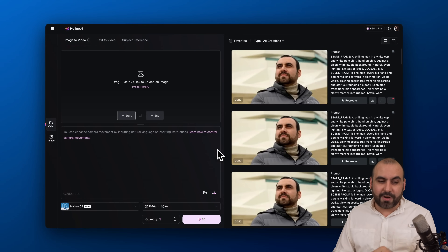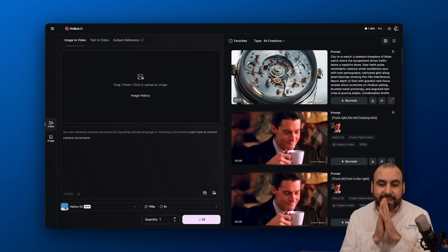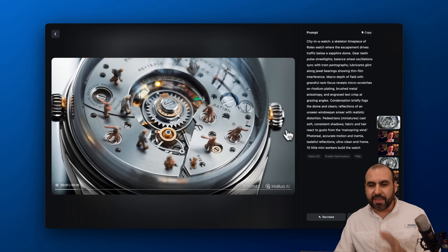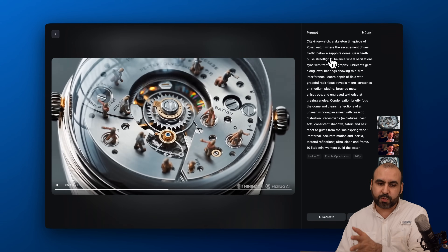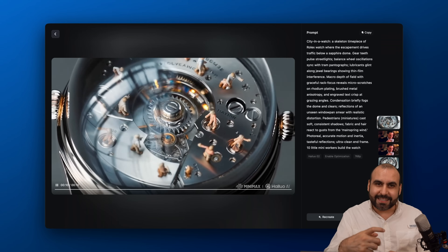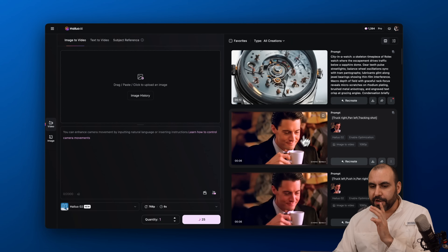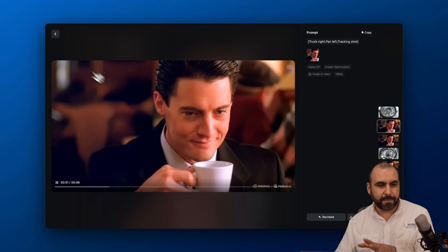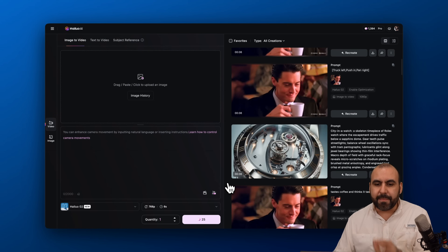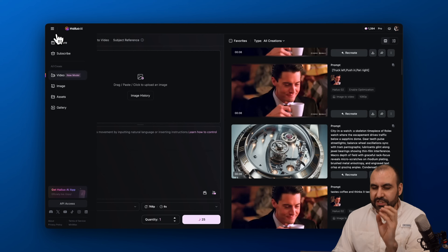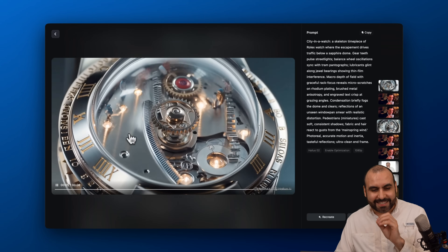That's a fantastic feature on Hilo for the start and end frame. Now let me show you the rest of the videos. I've already generated several here — I like how realistic they look, the quality and the amount of detail. First is a skeleton timepiece of a Rolex watch; you can see how good this looks, really shiny and nice. Here's another one — a cinematic look generated from an image. Hilo 2 really shines with image-to-video; it uses the image as a reference and zooms cinematically.